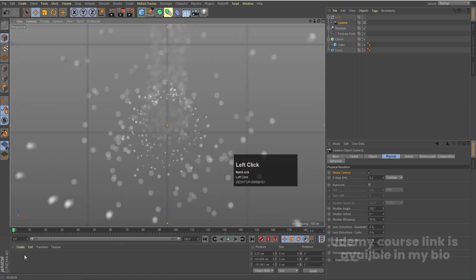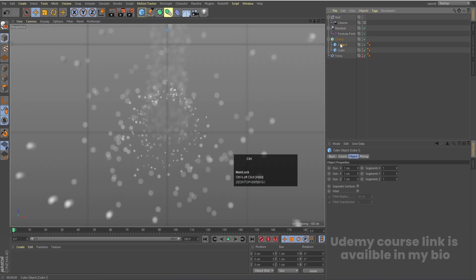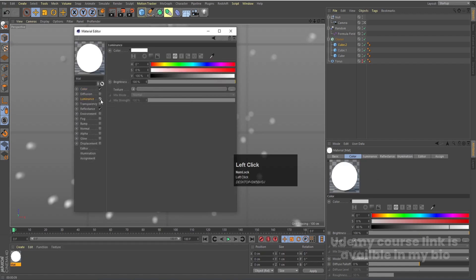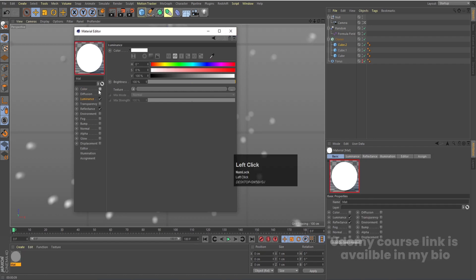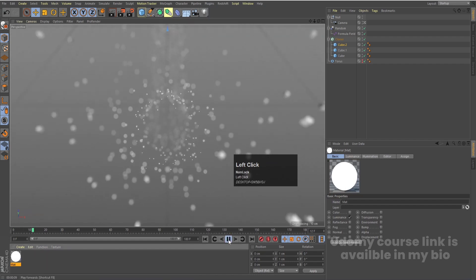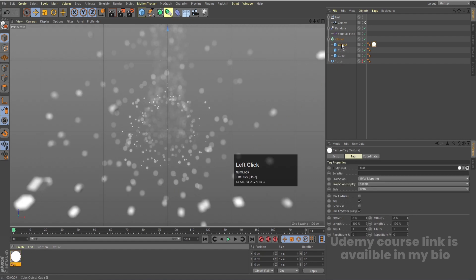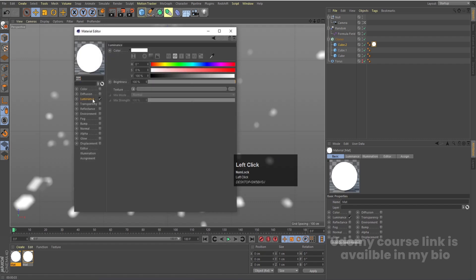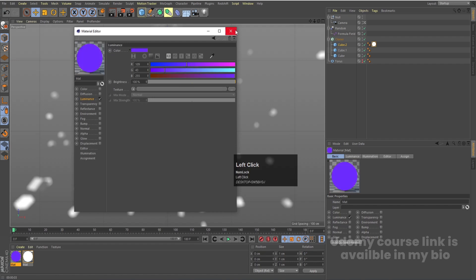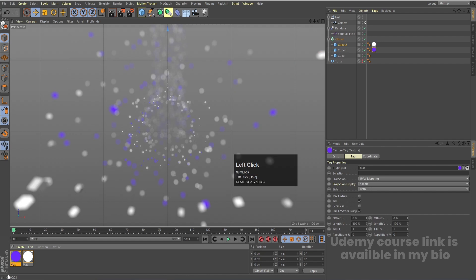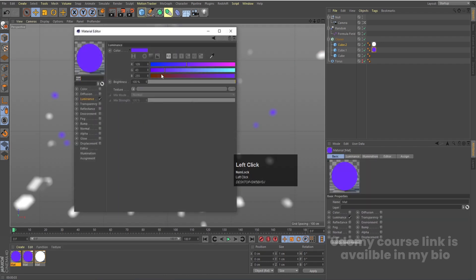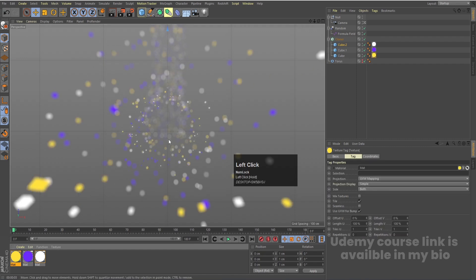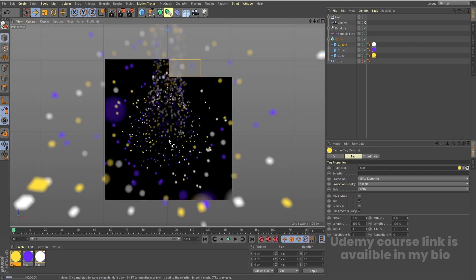Hold Ctrl and duplicate the cube to create three cubes. Double-click a cube to access its material, go to Luminance and enable it, reduce the color, and disable Reflectance. Apply this material to one cube. Duplicate the material with Ctrl, change the color for the second cube, and apply it. Repeat for a third cube with another color. Hit Ctrl+R to see the different colored cubes.